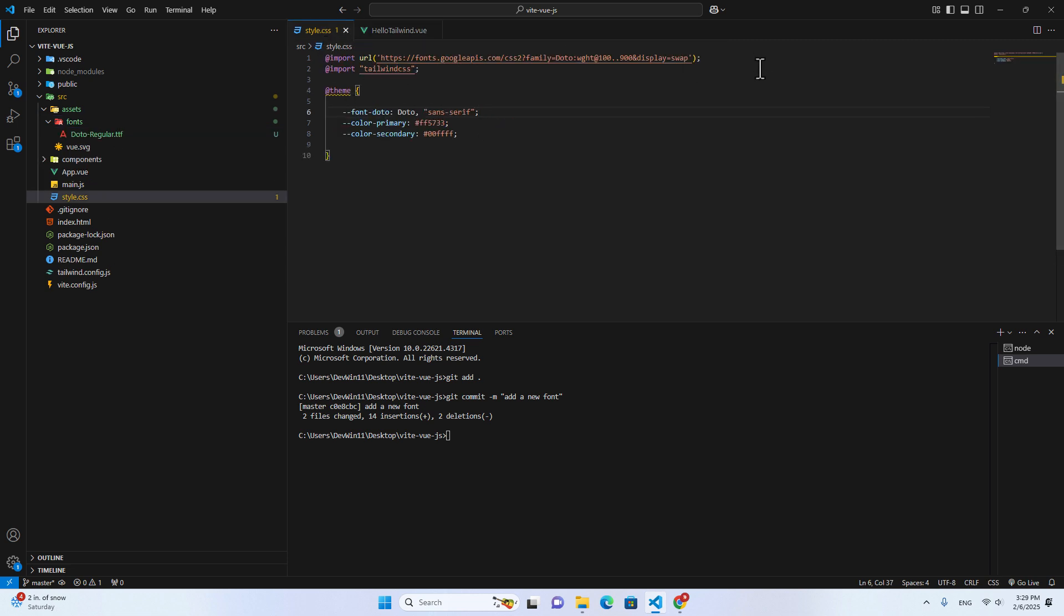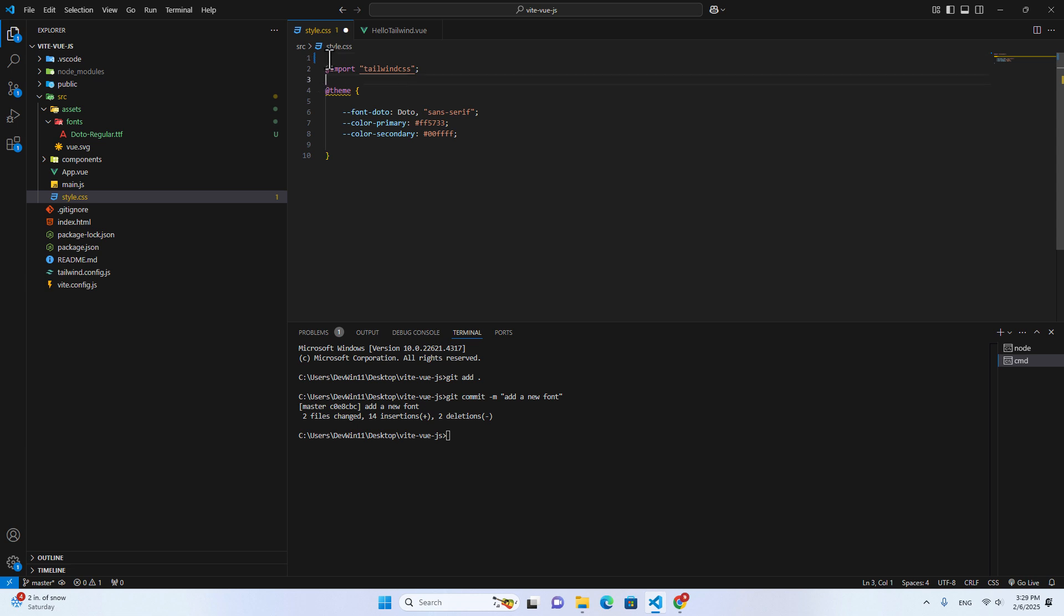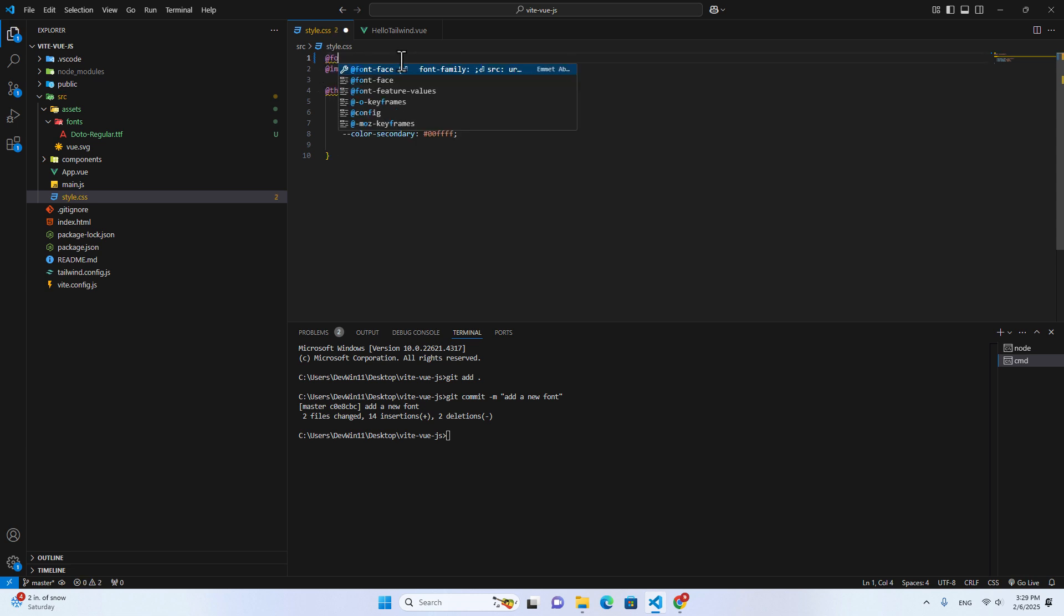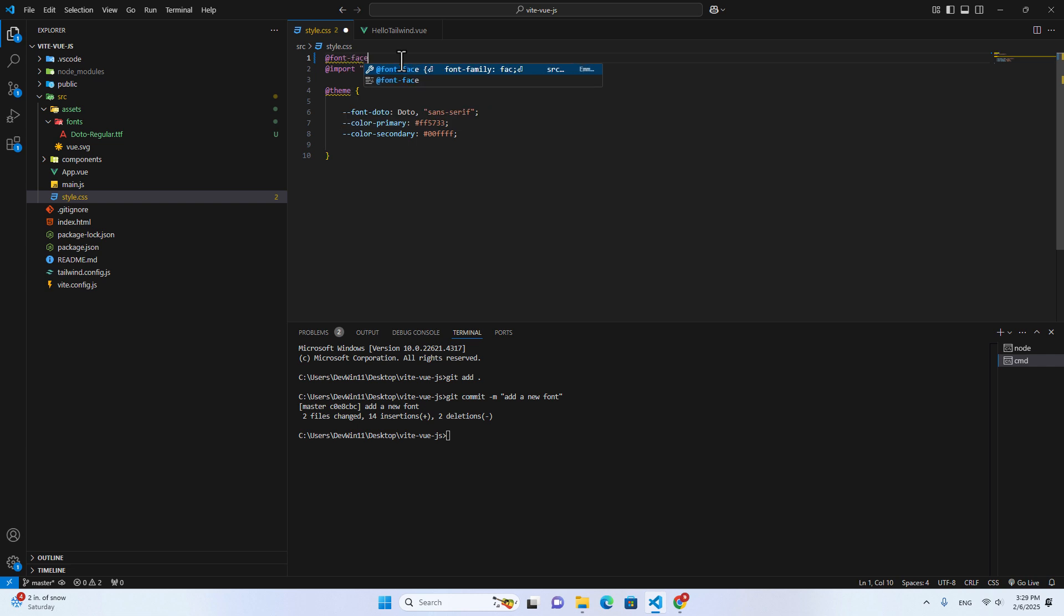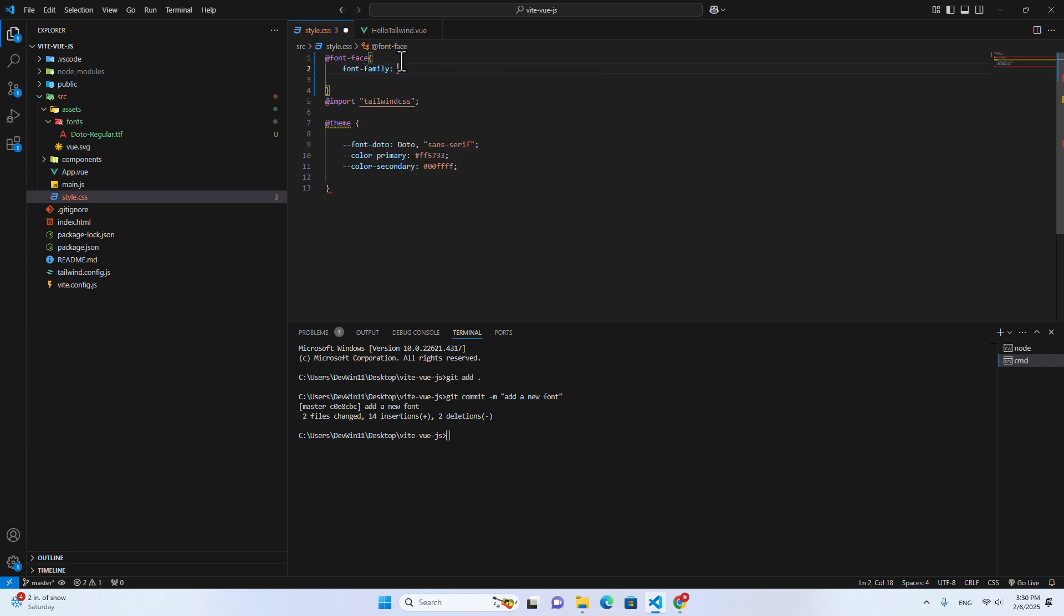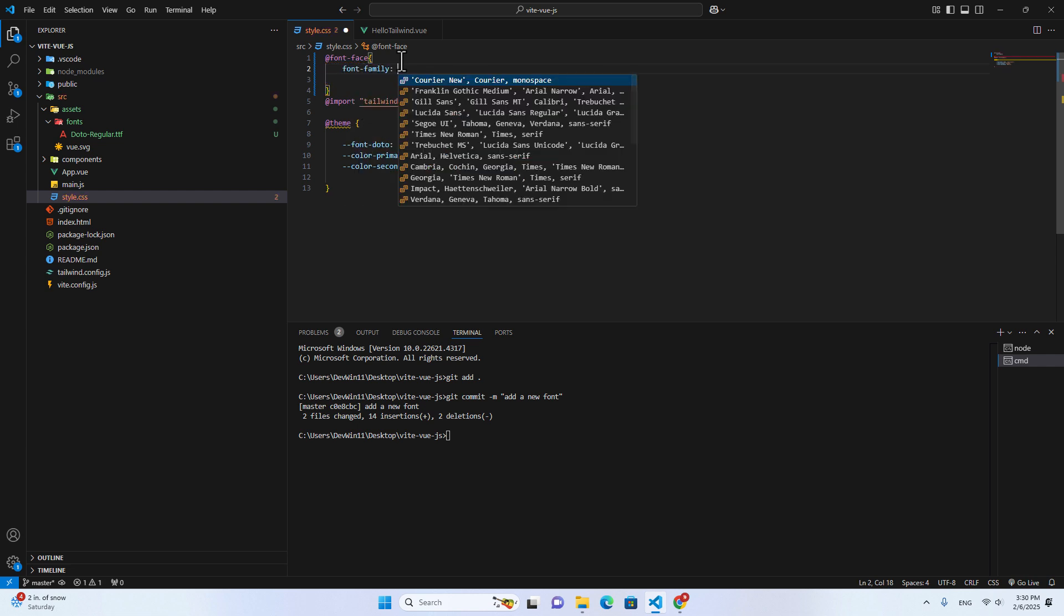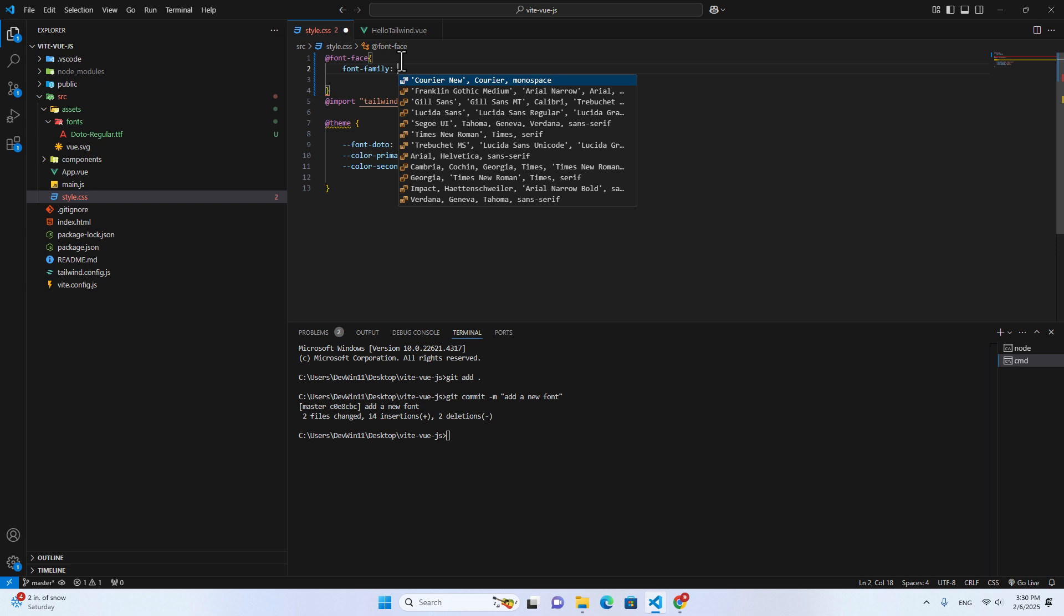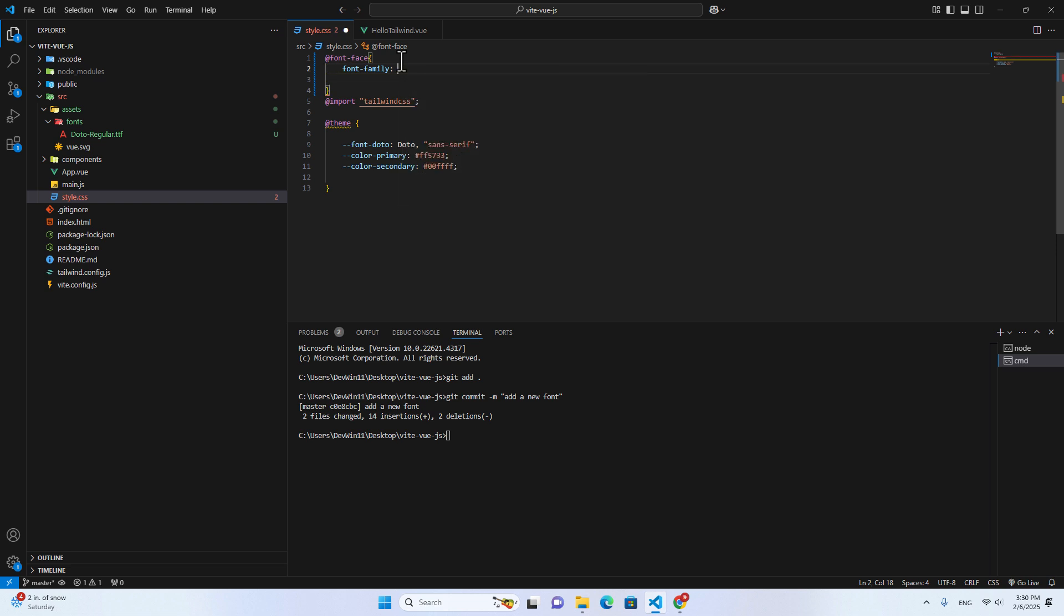So you can remove this one. And you can import the font over here directly. I just put @font-face over here, curly braces. And then just put font family. The name of the font family, you can name it whatever you want. I can name it like Doto.